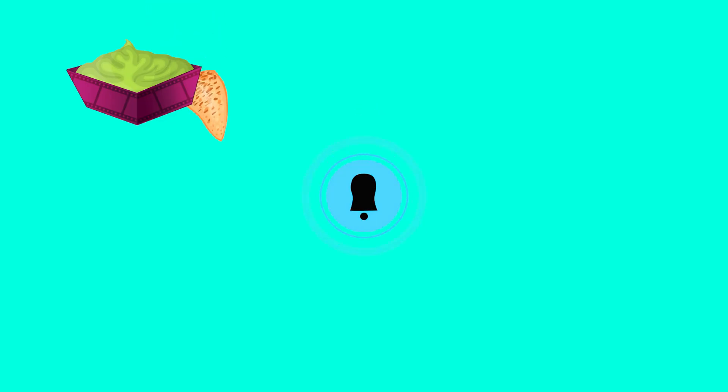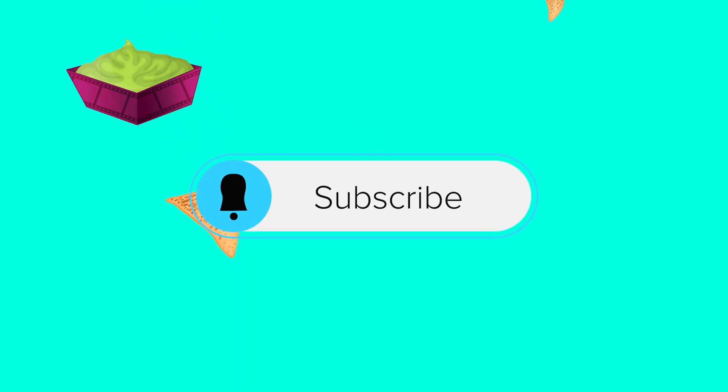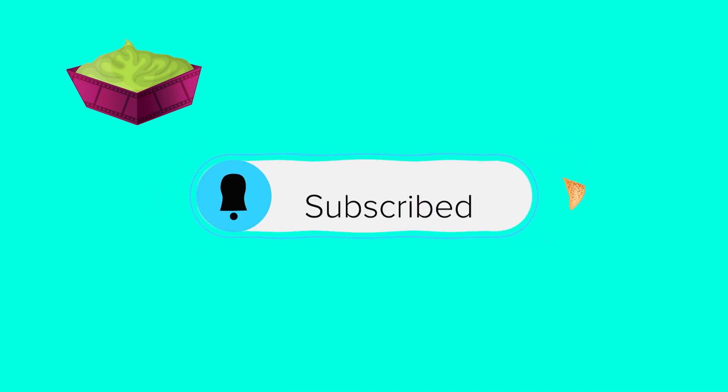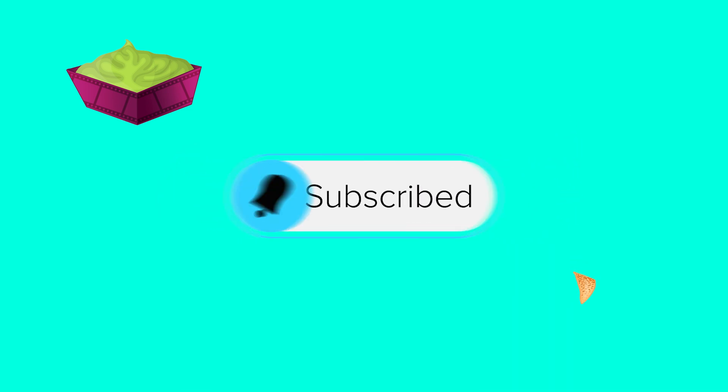Hope you guys enjoyed this video. As always, these take a long time to make, so show me some love, hit that subscribe button, and I will see you next time.